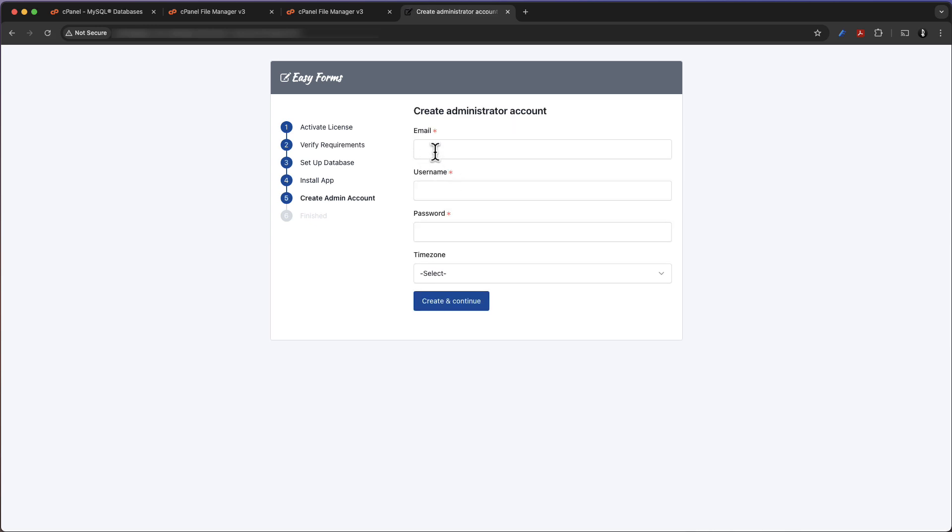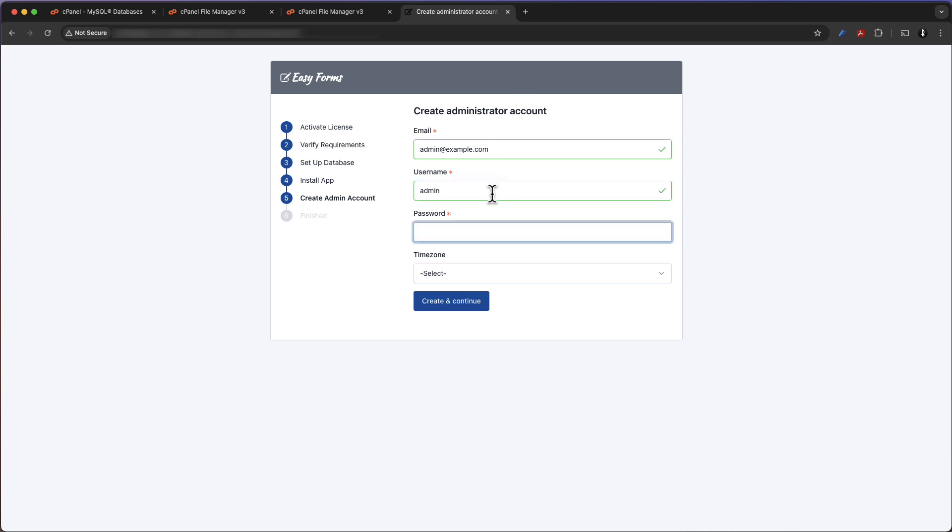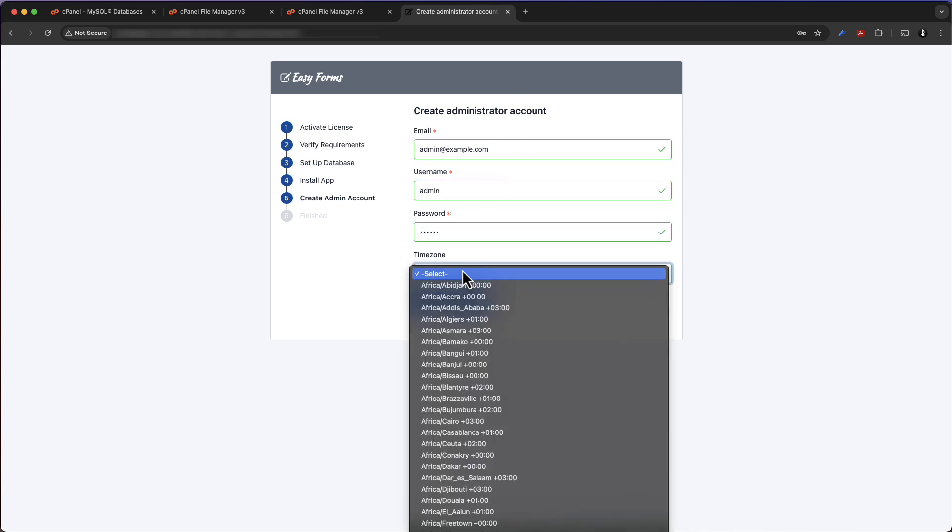And right after that we will need to create our admin account. So let's fill in what we need and then click on create and continue.